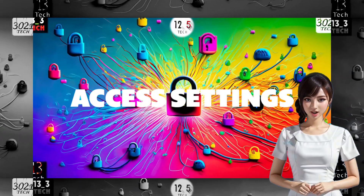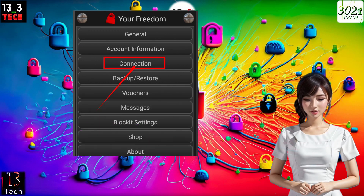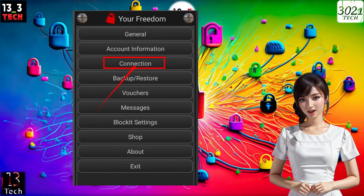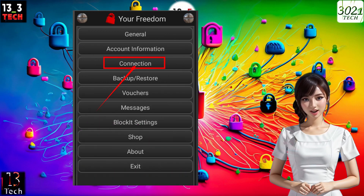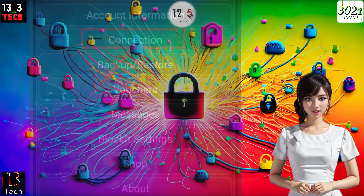Step 4: Connection configuration. Click on the connection button to configure your settings further.